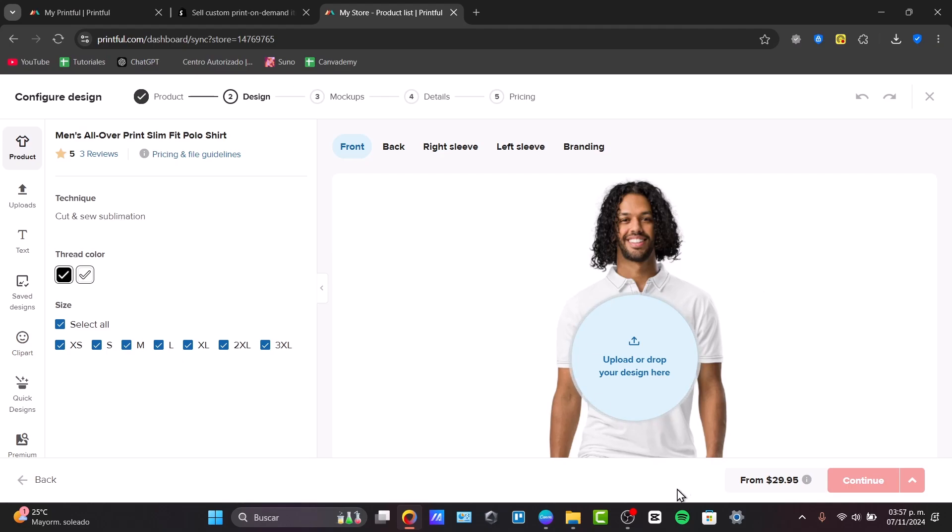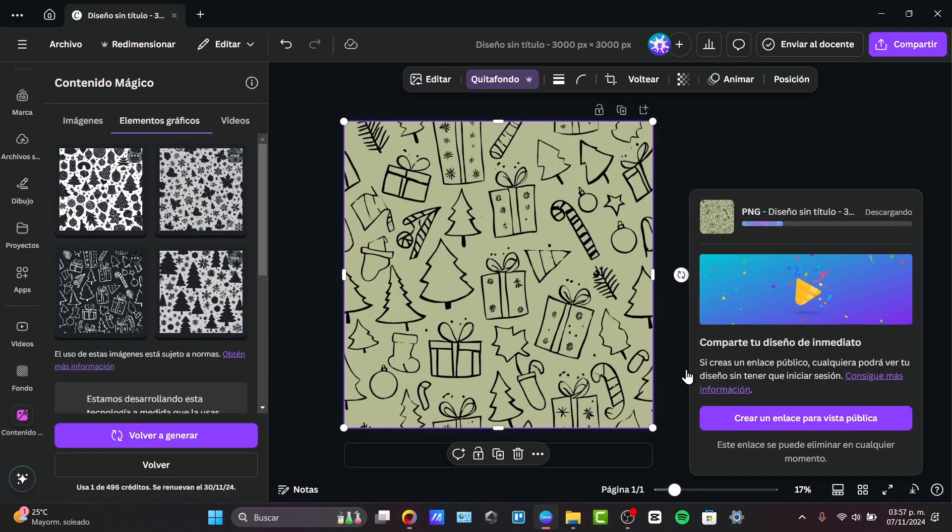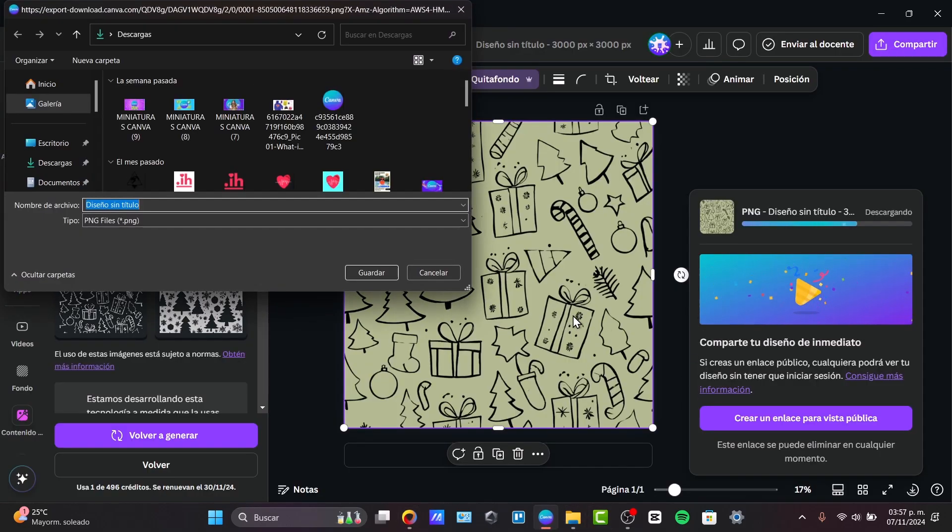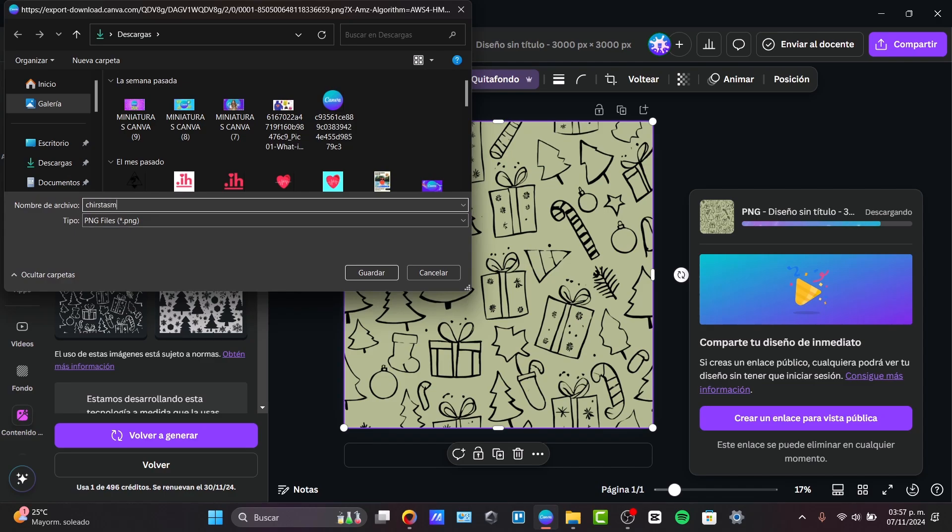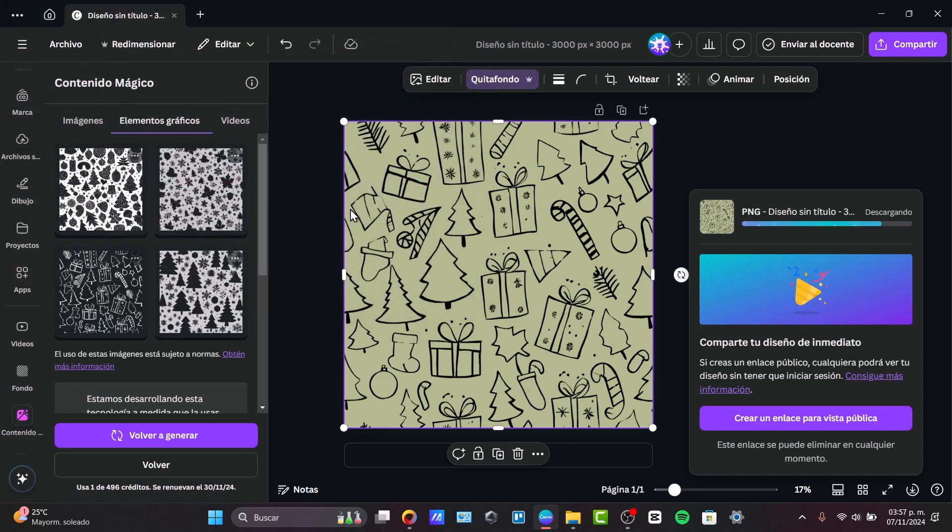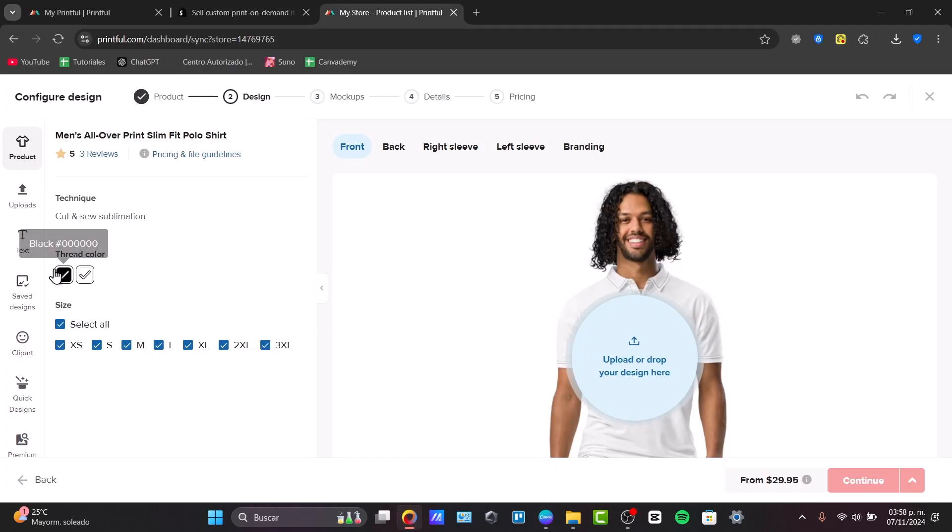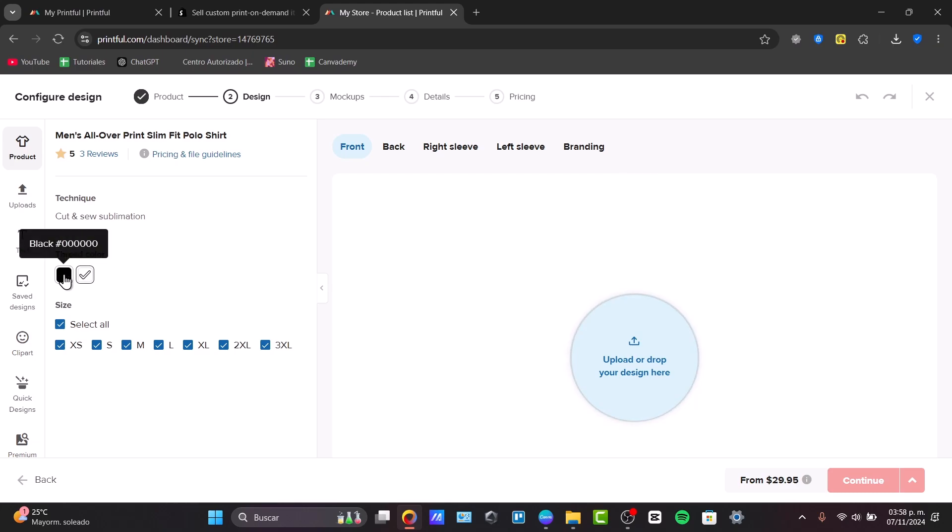Now, since these are black-colored, let's go for Christmas. Of course, I want to use a thread color which is only white.